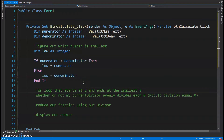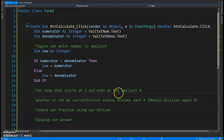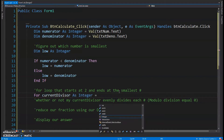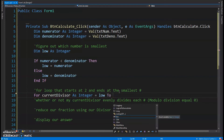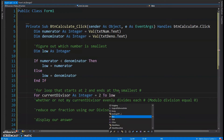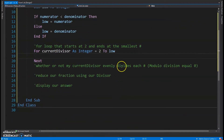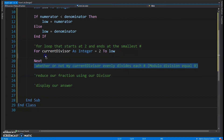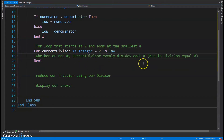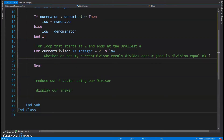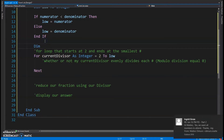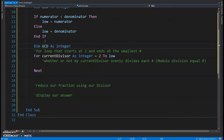Now I can write my for loop. For current divisor as integer, starting at two and going up to the low number, incrementing by one automatically. Before the loop I also need a variable to store the greatest common divisor, so I'll declare that up here and initialize it to one.